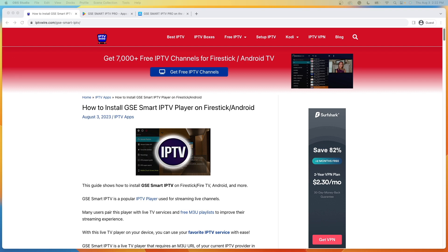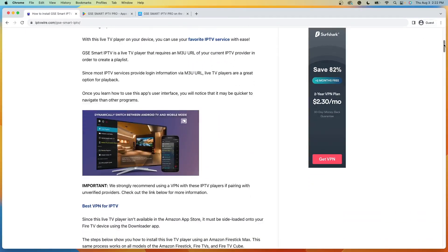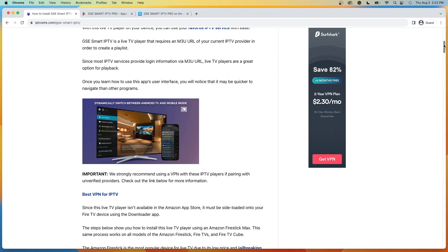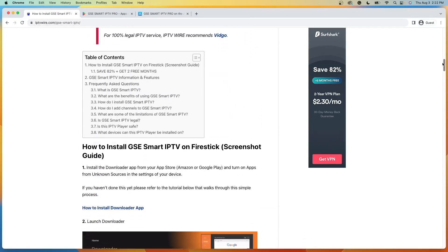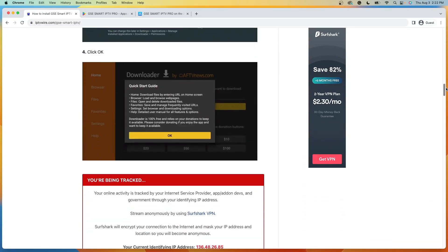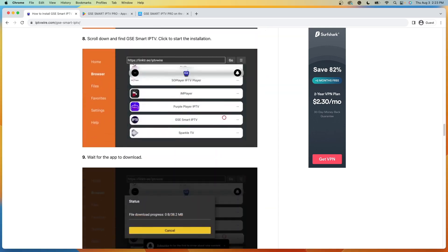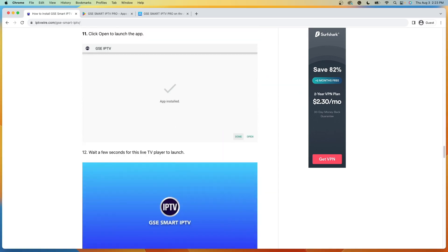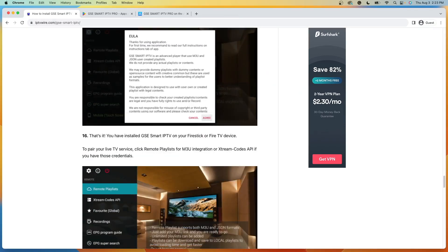Now the GSE Smart IPTV Player is a live TV player that can be used to pair your favorite live TV service with an improved interface. You'll see here I have a complete screenshot tutorial that not only provides screenshot steps, but also more information on GSE Smart IPTV.